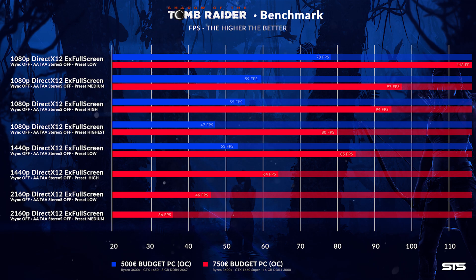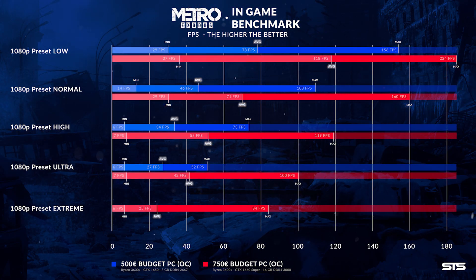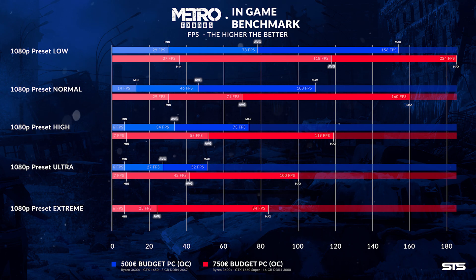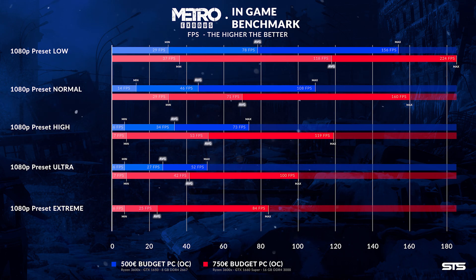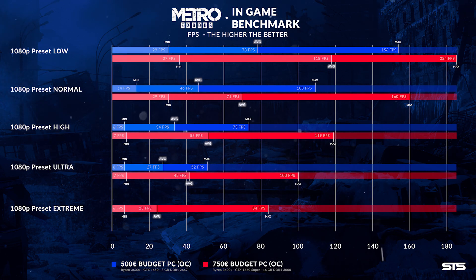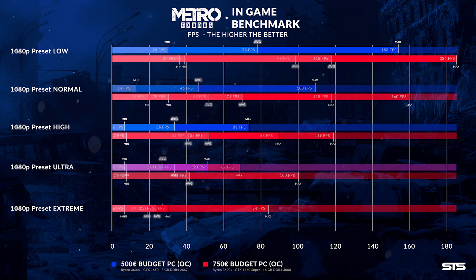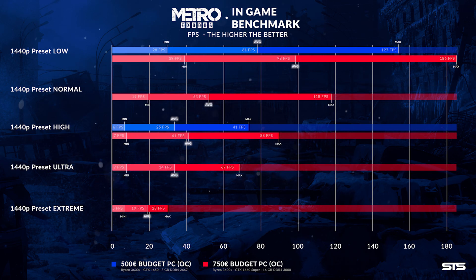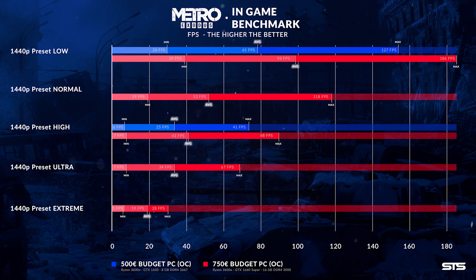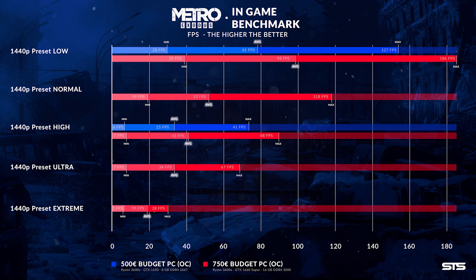In Metro Exodus we had the same performance bump. We had 118 FPS on average 1080p low settings, 71 on normal, but going downhill from there with 53 on high, 42 on ultra, and 25 on extreme. For 1440p we started off with 98 FPS but quickly fell down to 53 on normal, 41 on high, 34 on ultra, and only 19 on extreme.